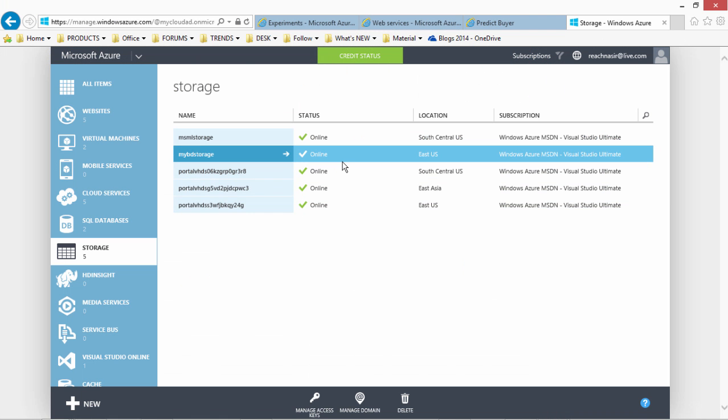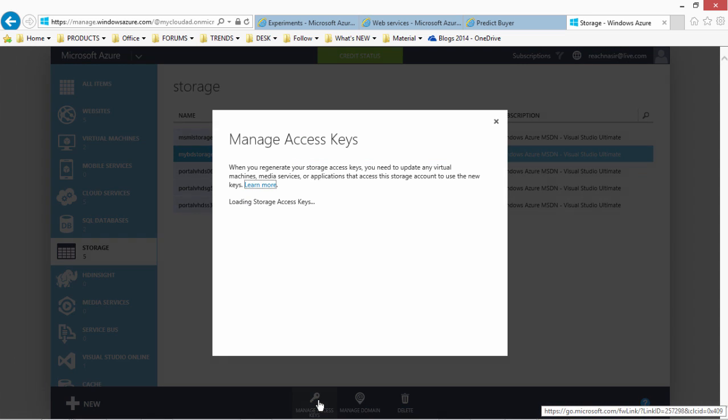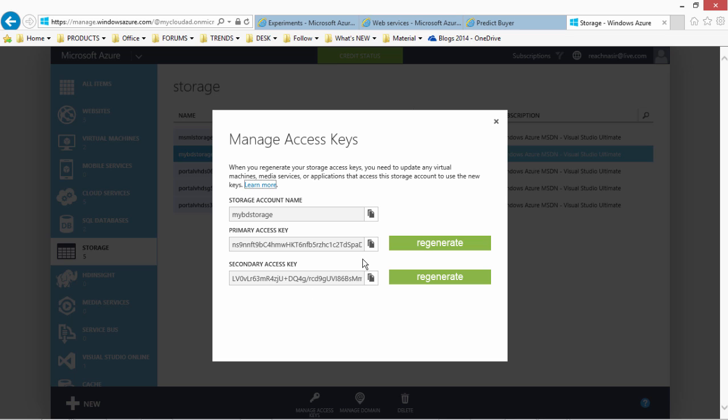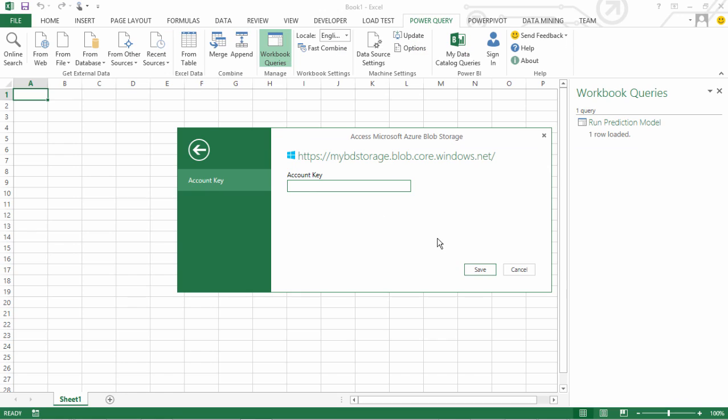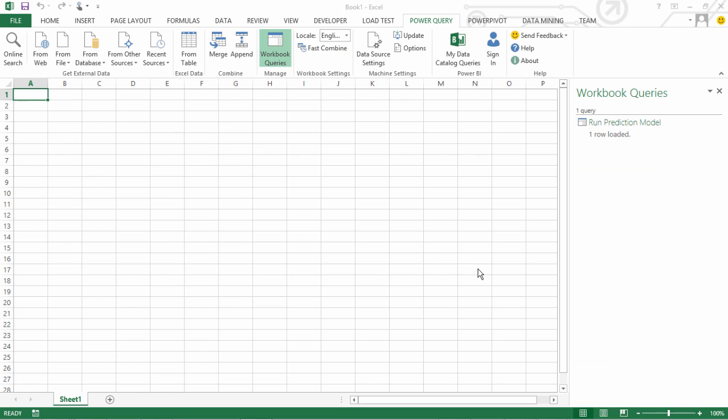and it is asking to provide the account key. So I come to my Azure Management Portal, select the storage where I have my Azure Blob as in prediction results that I want to consume. I will go to access keys, copy my access key and come back to Excel and paste this key. Say save.